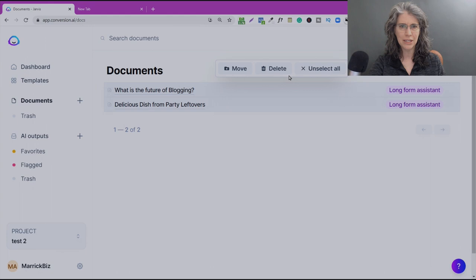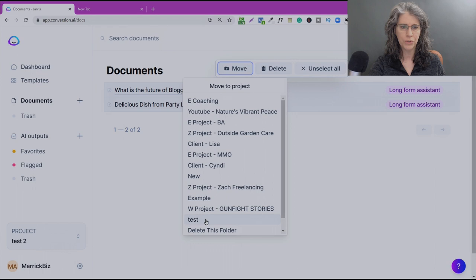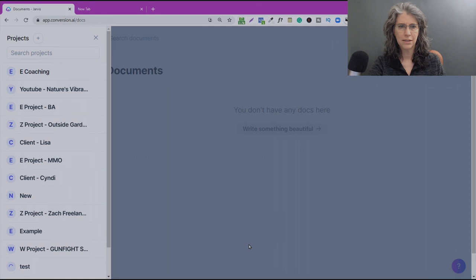We can move them, delete them, or unselect all. We're going to go ahead and move these and select the folder Test. And when we check out the folder Test, we'll see they have arrived. There they are.